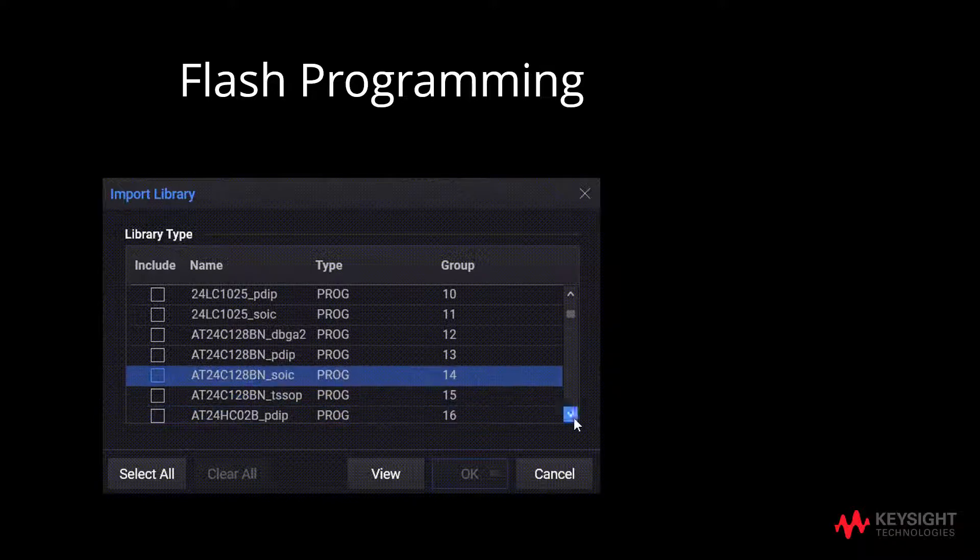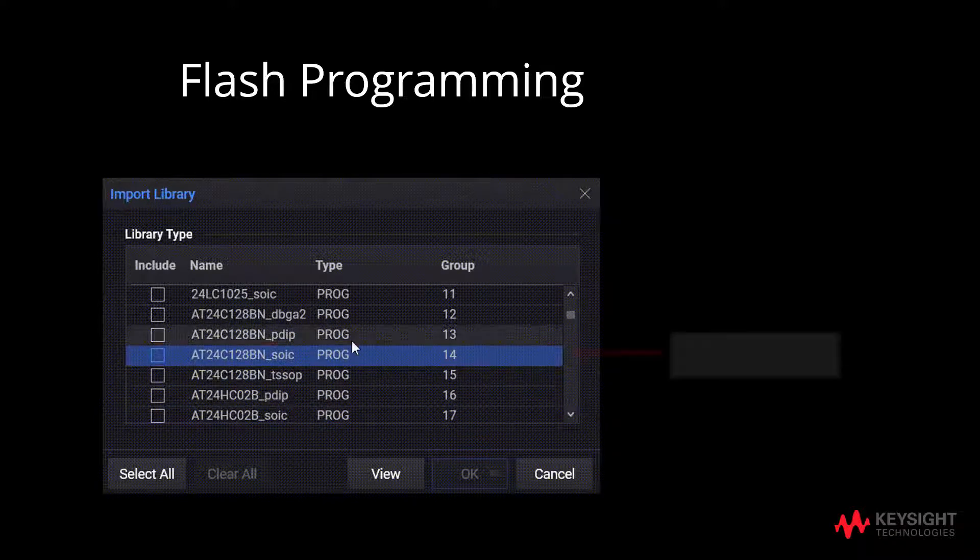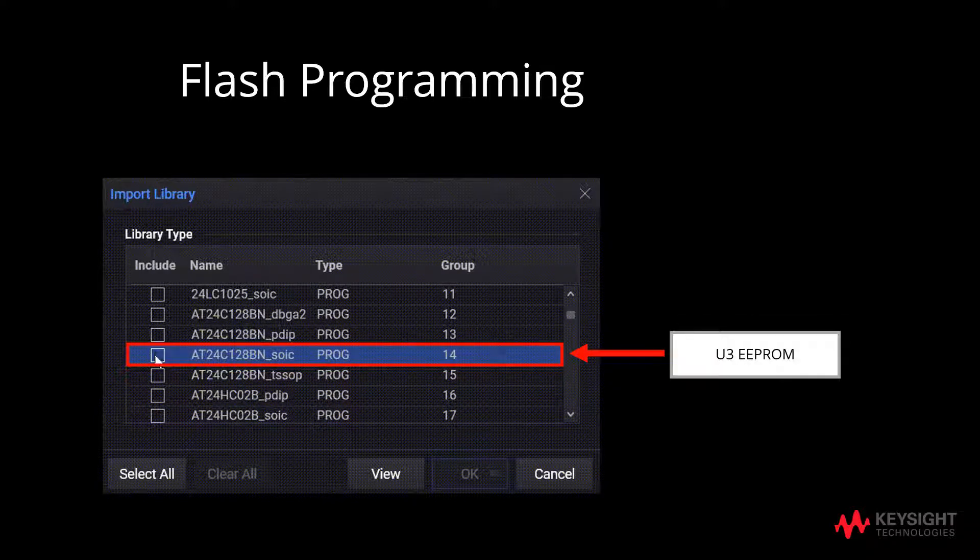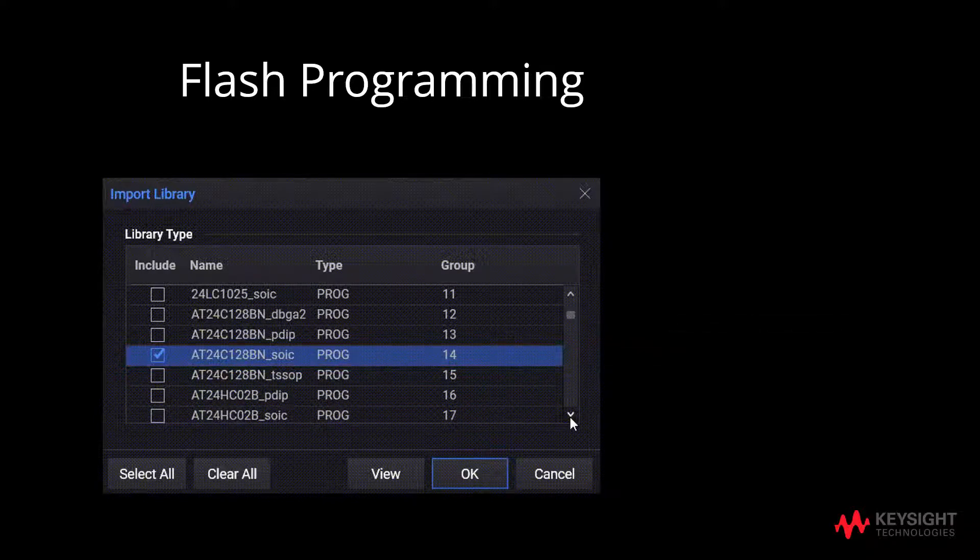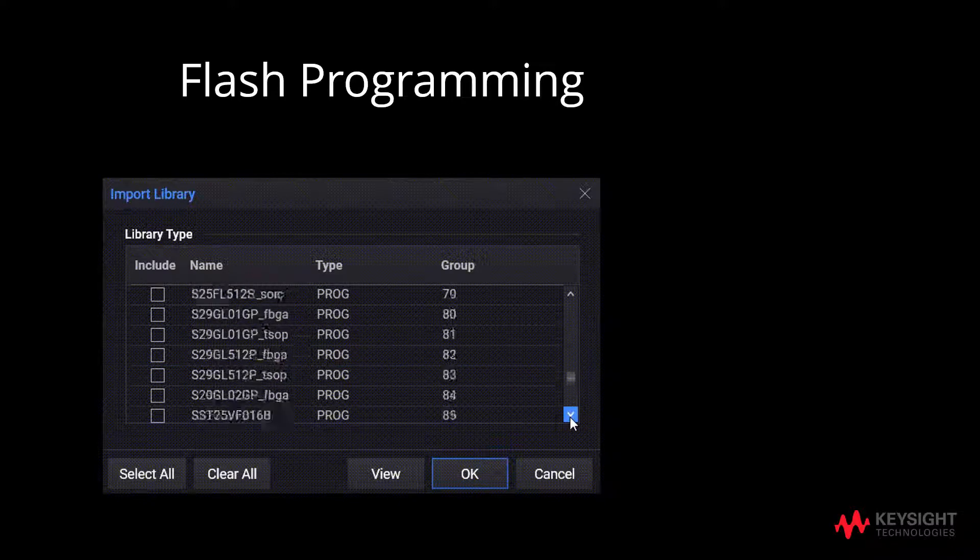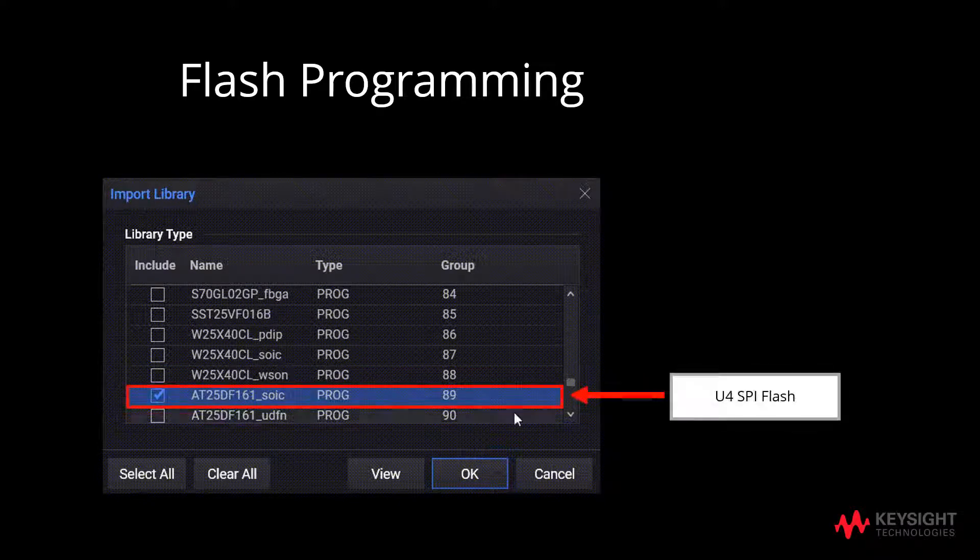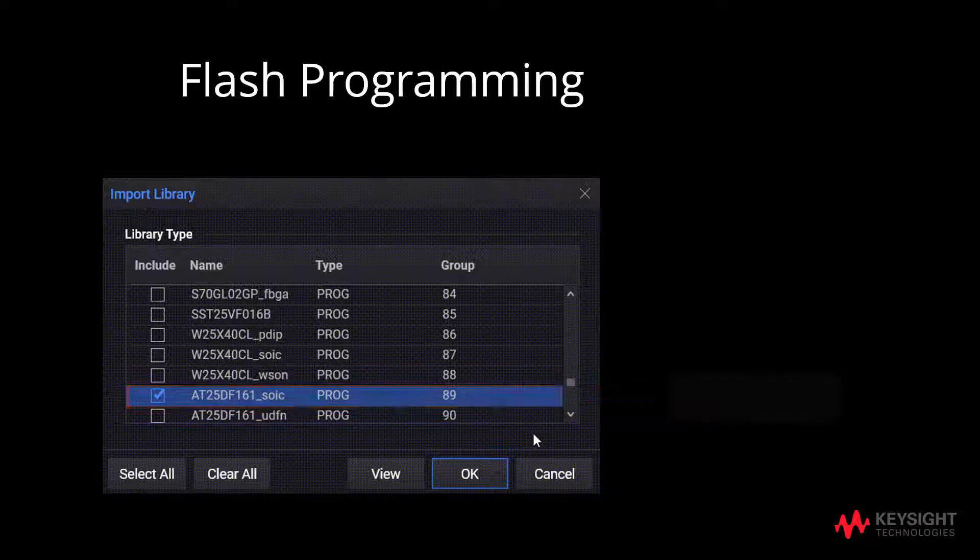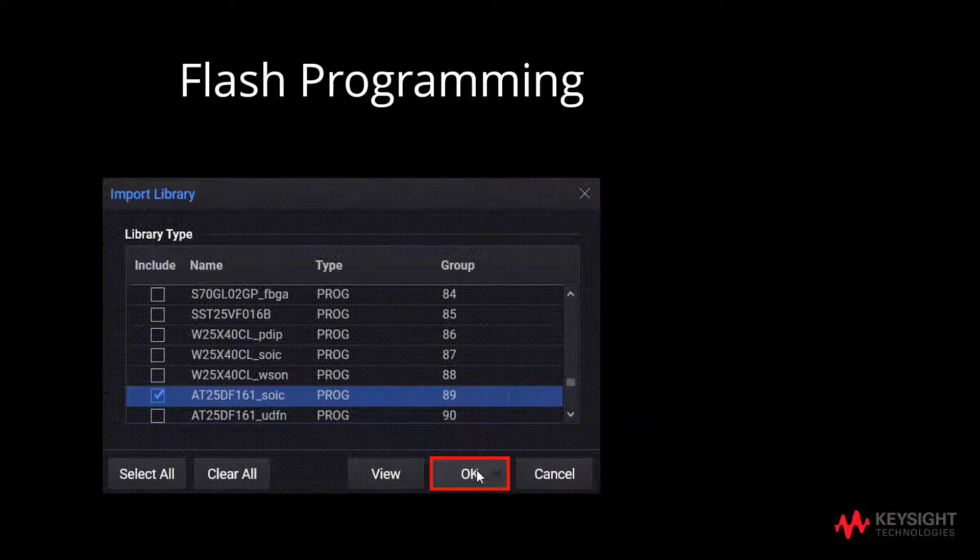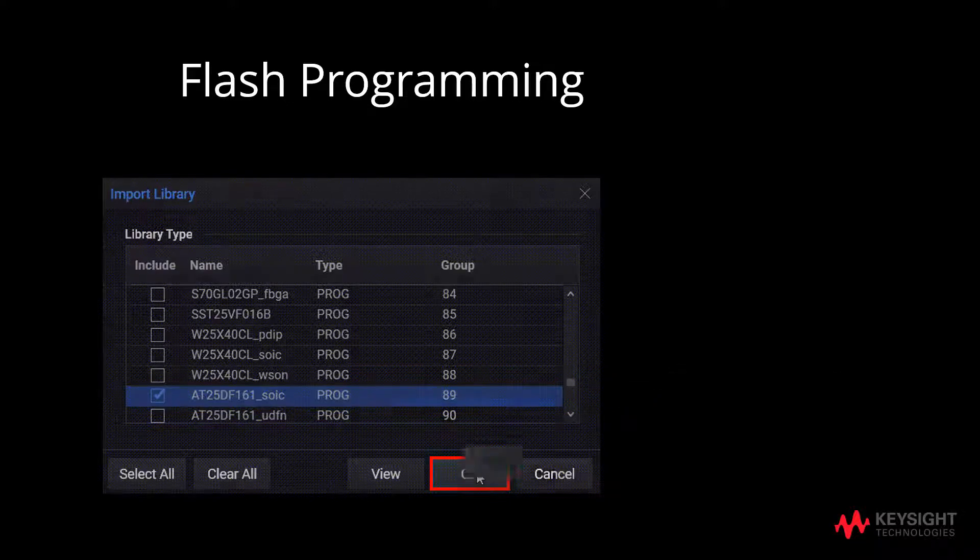Select AT24C128BN-SOSC for U3 EEPROM. Select AT25DF161-SOSC for U4 SPI flash. Next, click OK.